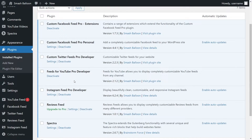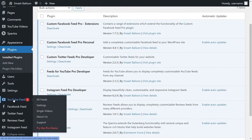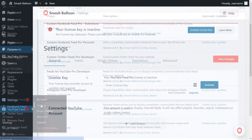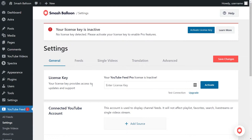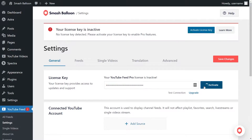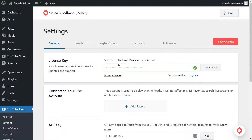To get started, we first have to activate our license key for the plugin. On the left-hand side, you'll now notice YouTube Feed. Hover over it and click on Settings. Next, beside License Key, paste the license key for YouTube Feed Pro that you got from your Smash Balloon account, and click Activate. Our license key is now active.